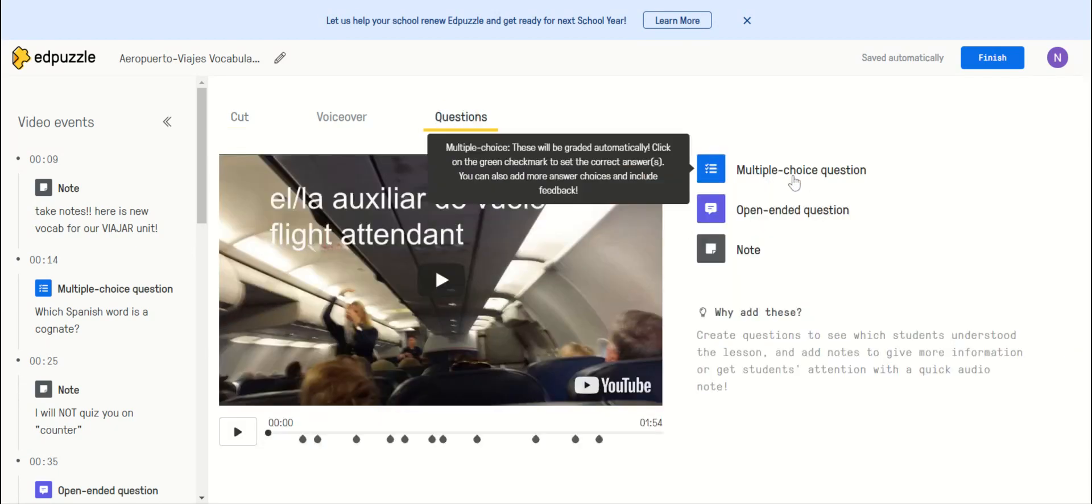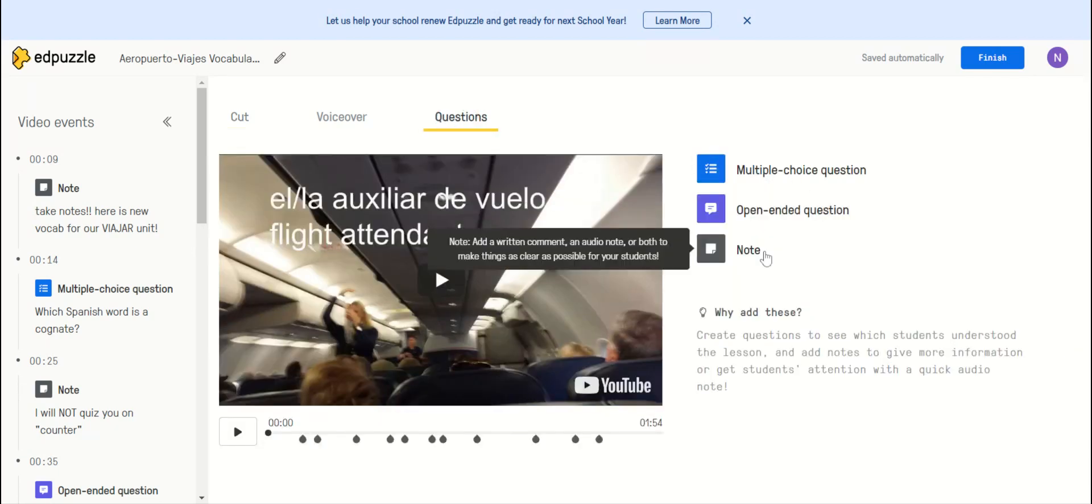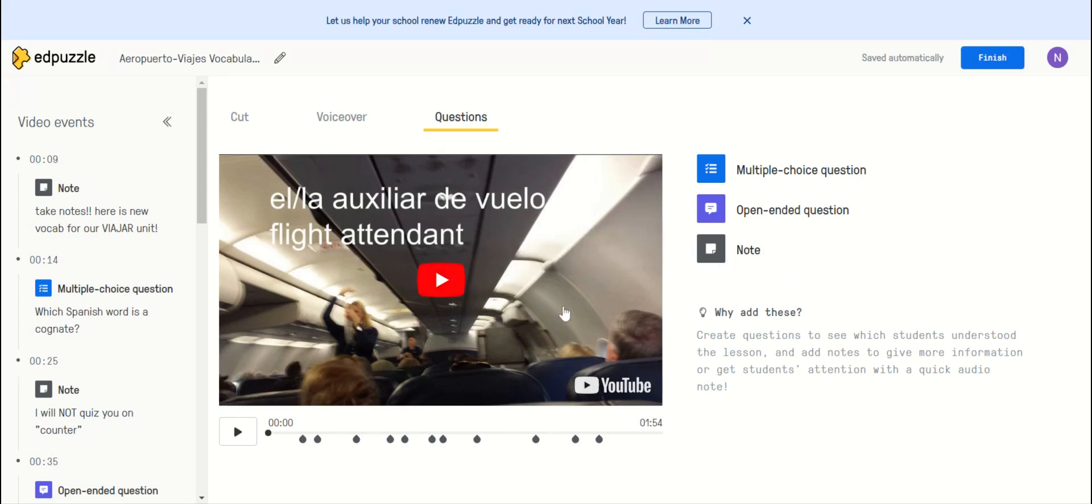An open-ended question, a multiple choice question, or a note, which is great, especially if you want them to take note of something, especially if you're teaching a foreign language.